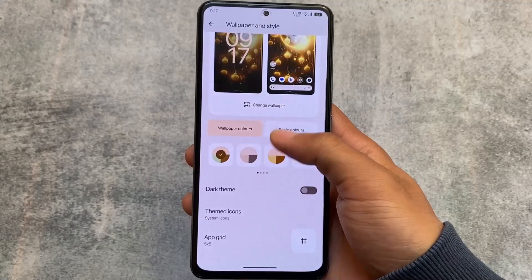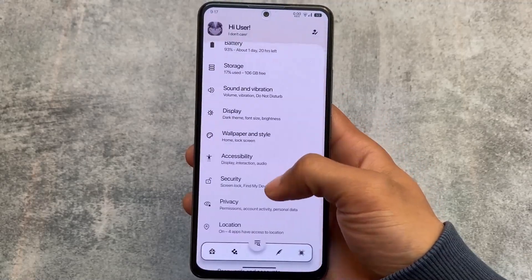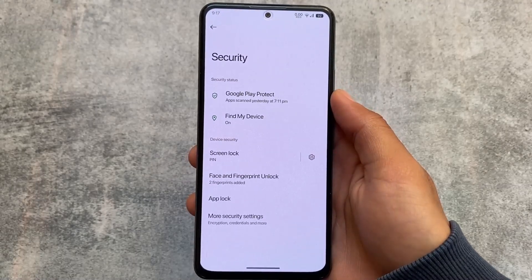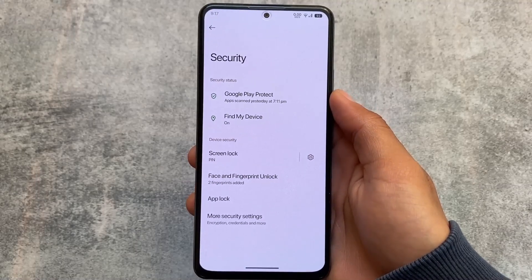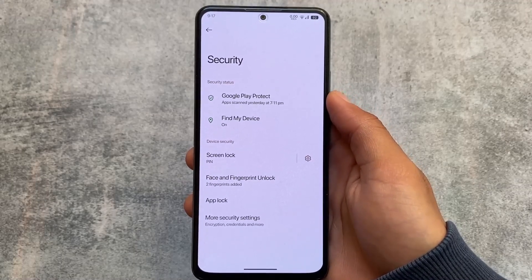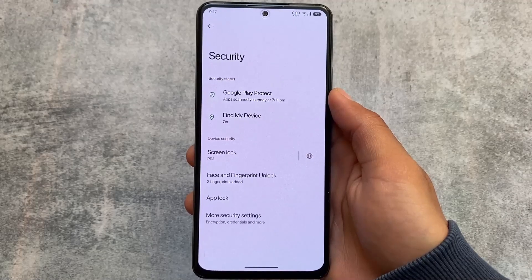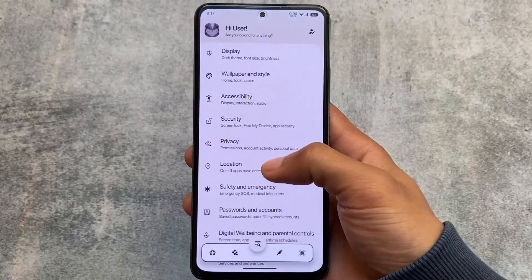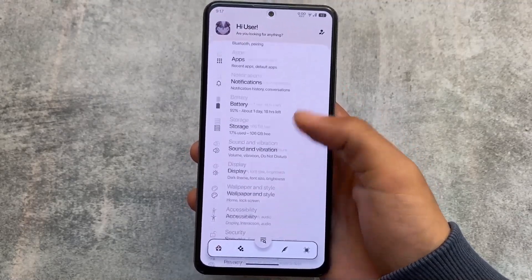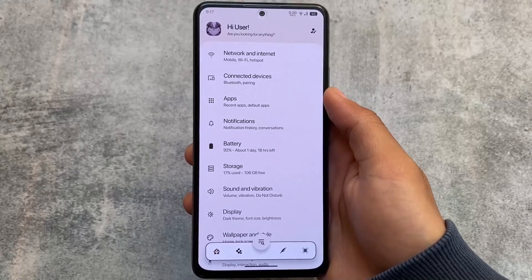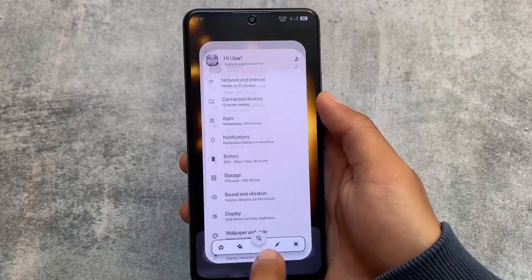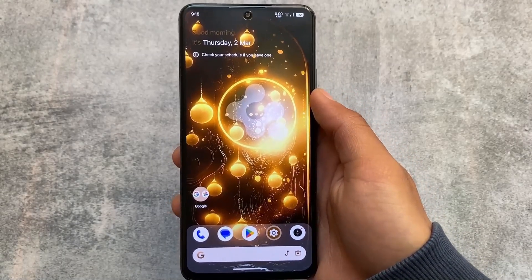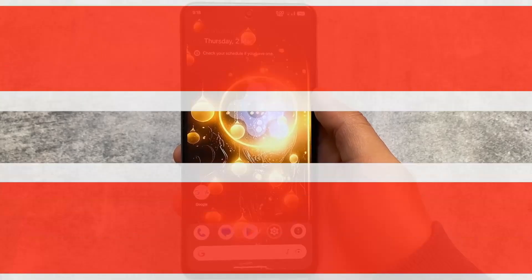Other options are basically the same as other custom ROMs — you can customize themed icons and use various other options. There are also security-related options: app lock, face lock, fingerprint, and more. These were the things I wanted to let you know. I hope you liked this and found these new features useful. Thanks for watching and I'll see you in the next one — goodbye and have a nice day.